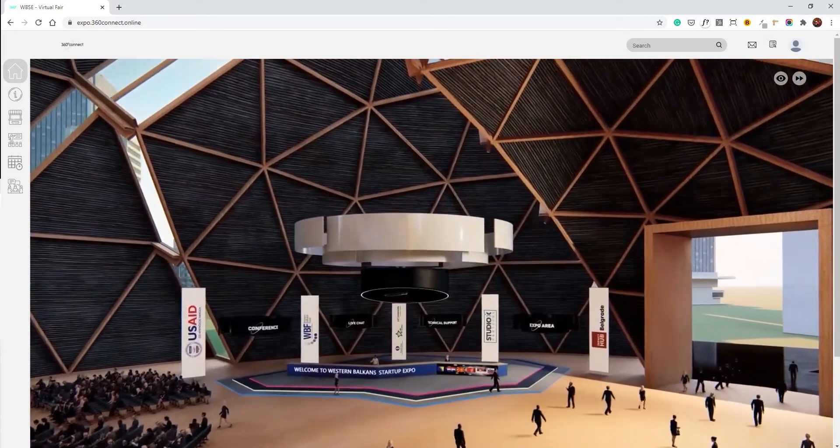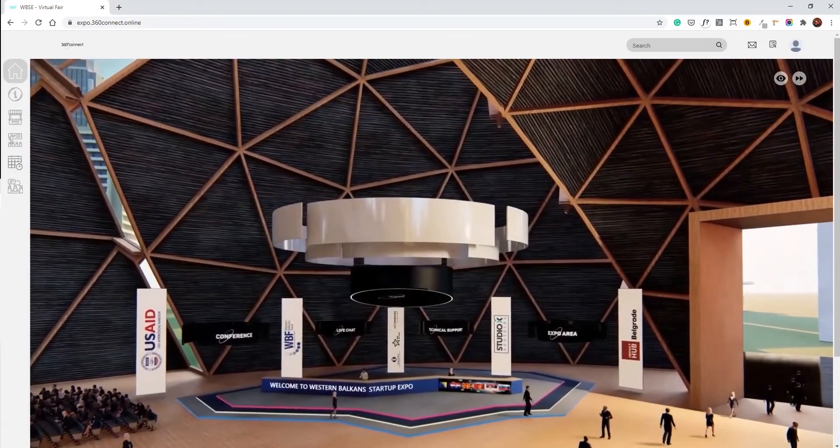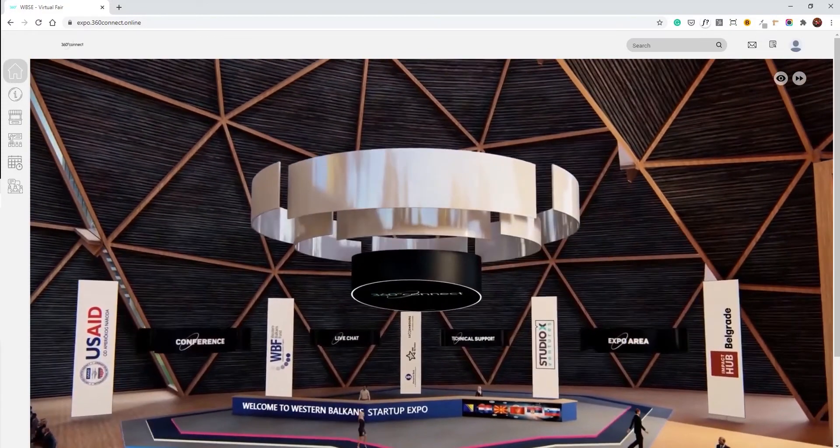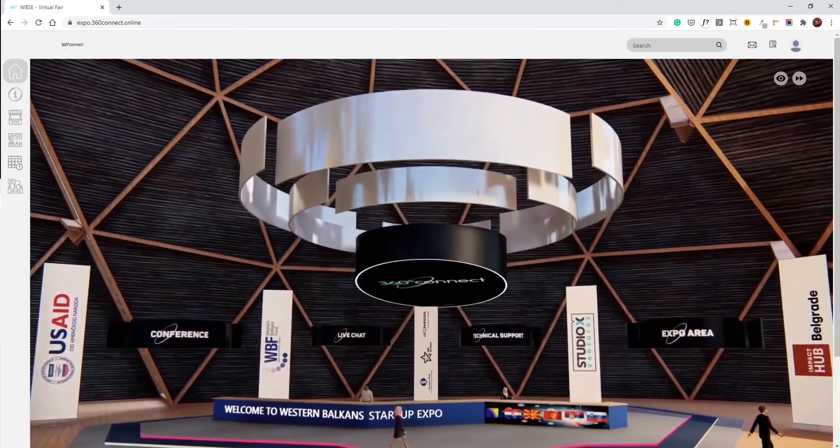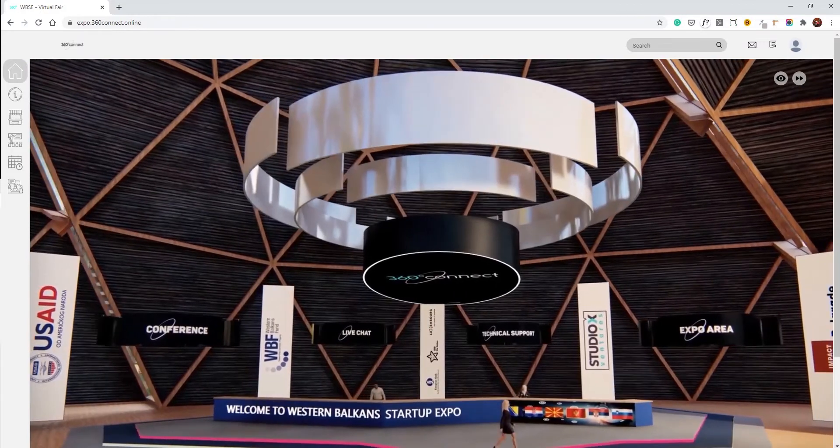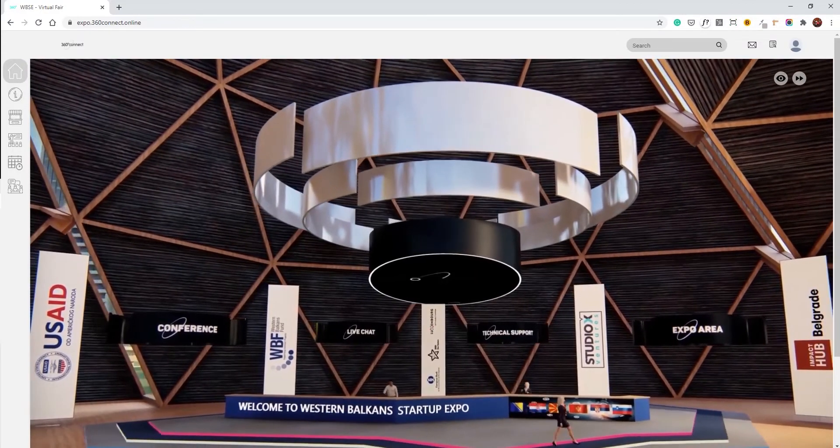What you're seeing in front of you is our info desk. You may use the info desk to navigate to other rooms of the fair or to access live chat and technical support.